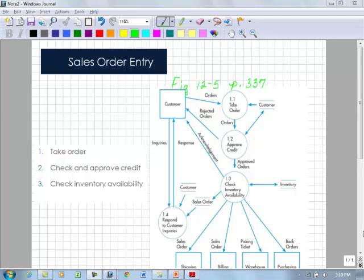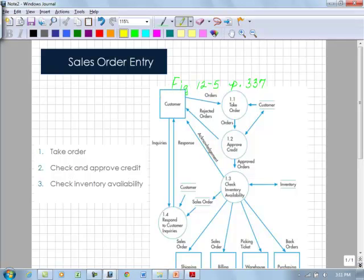On page 337 in figure 12-2, we're looking at our sales order entry. In this, we recognize that the starting component for sales is the customer, where the customer calls or communicates.